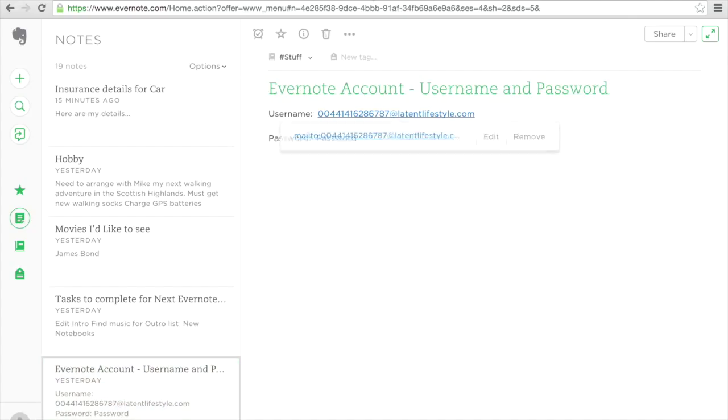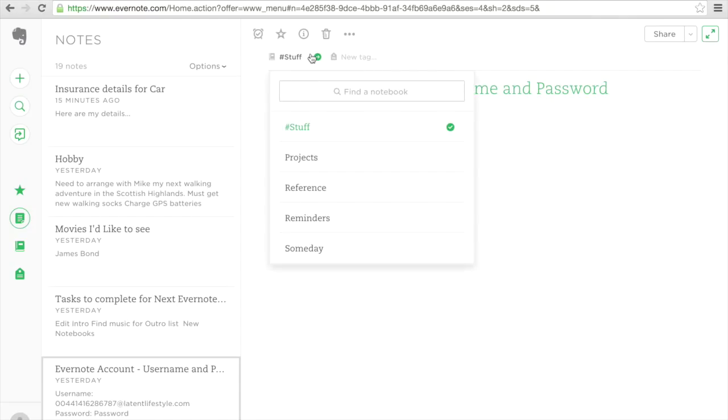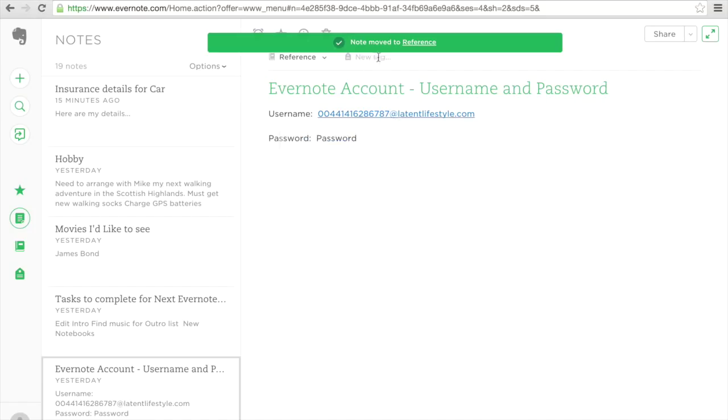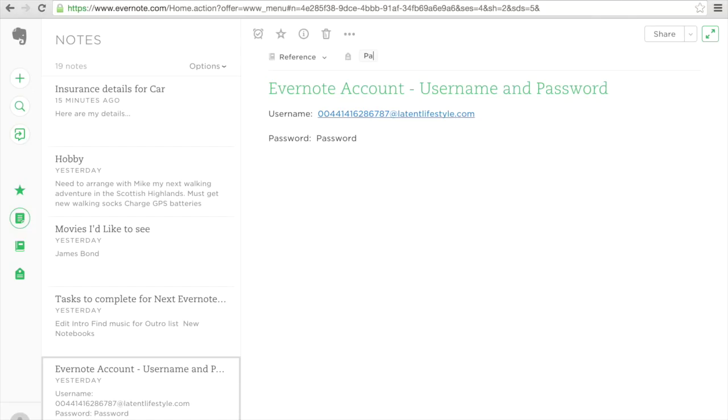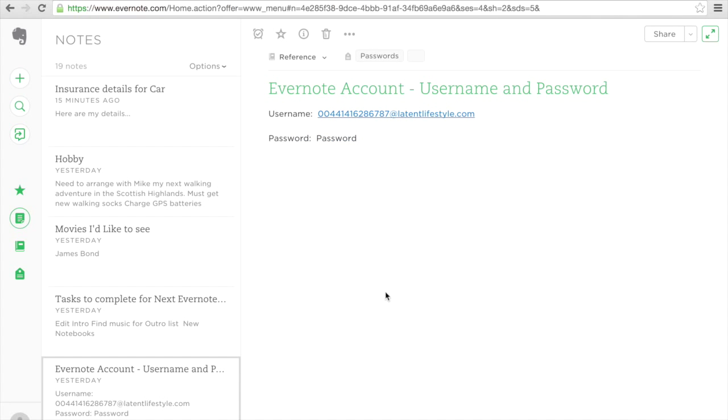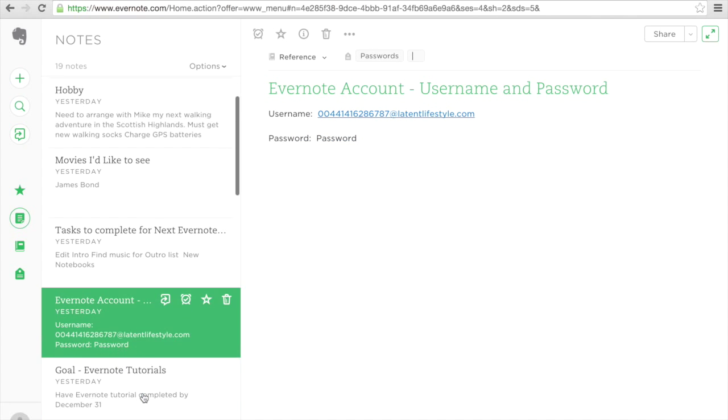Now, passwords are very important. We need to try and keep our passwords for our various items but they do fall under the reference category. It's something that I'm going to refer to every now and again. But I am going to give it a specific label, a specific tag and I'm going to call these ones passwords, so that I can always go back and find the passwords again.